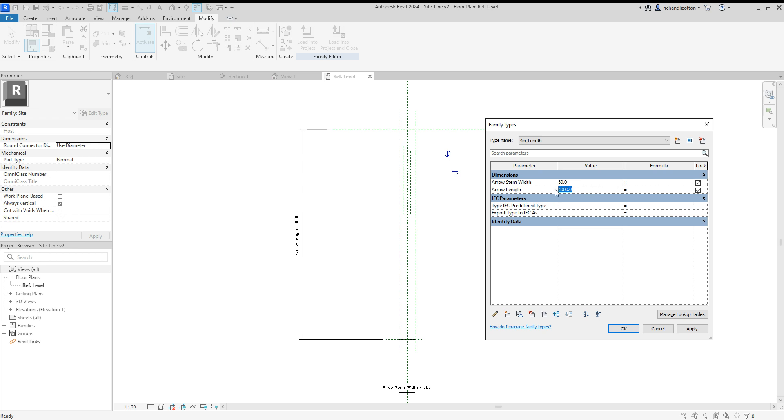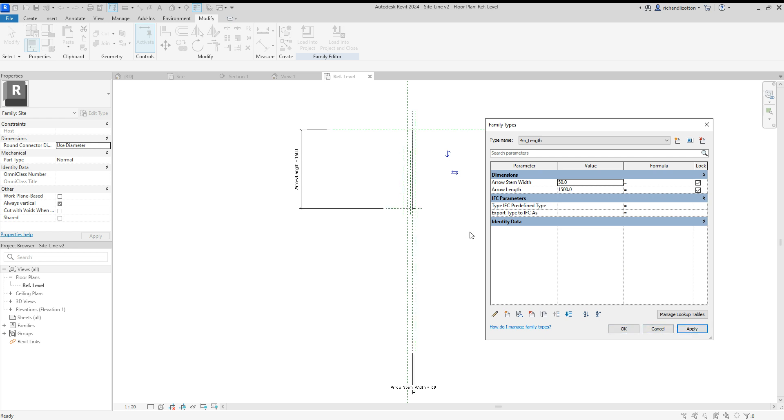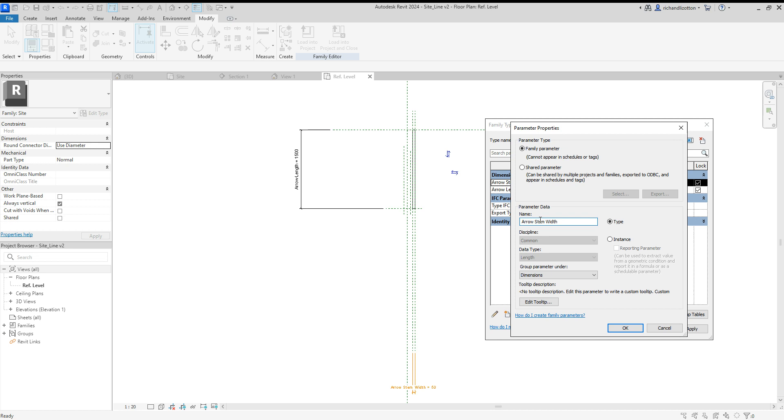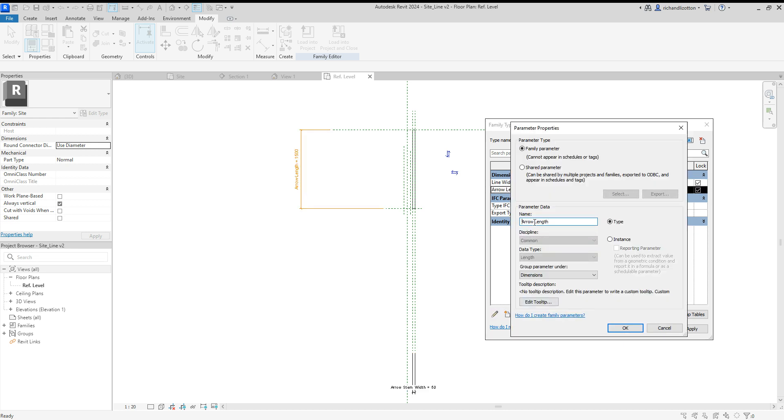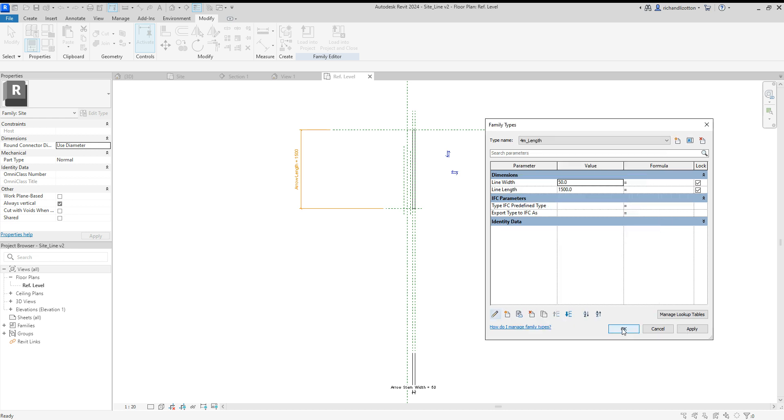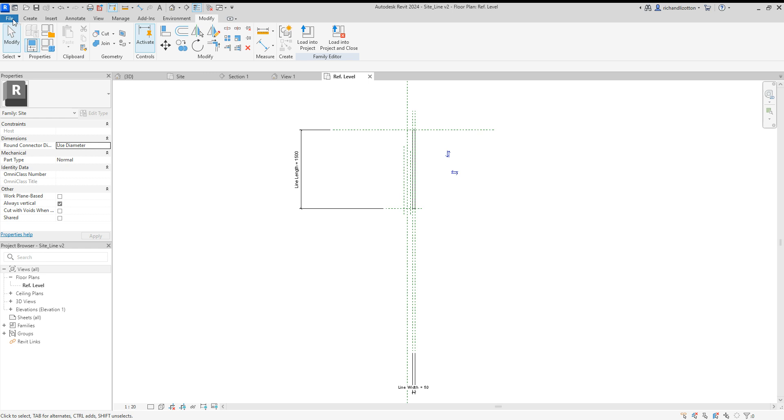The arrow stem width we'll change that to 50 and we'll change the length to 1500 and press apply. We can see how it's resized that for us, but we don't want to call it arrows anymore either. So if we click on there we can edit it and we can now call it line width and say okay. This one will rename to line length and say okay and apply.